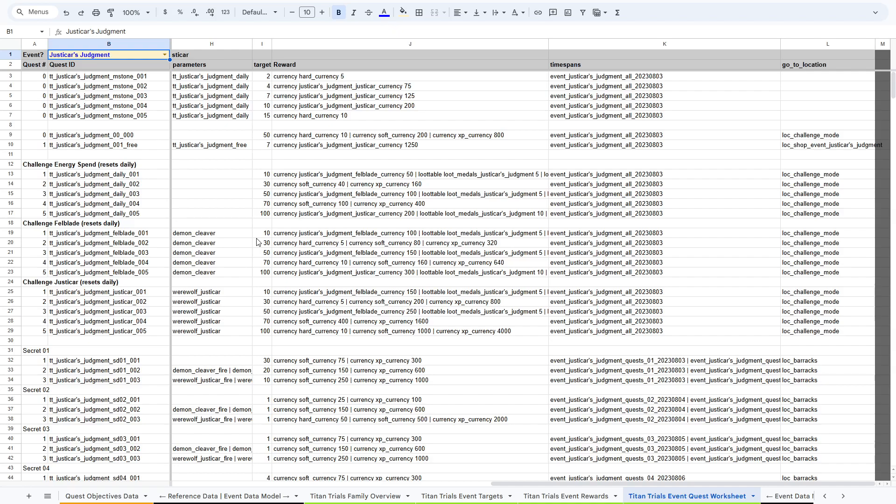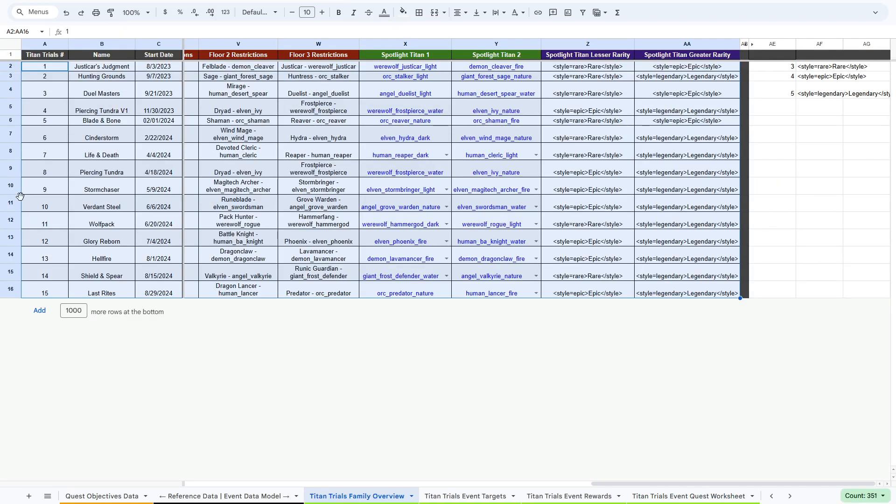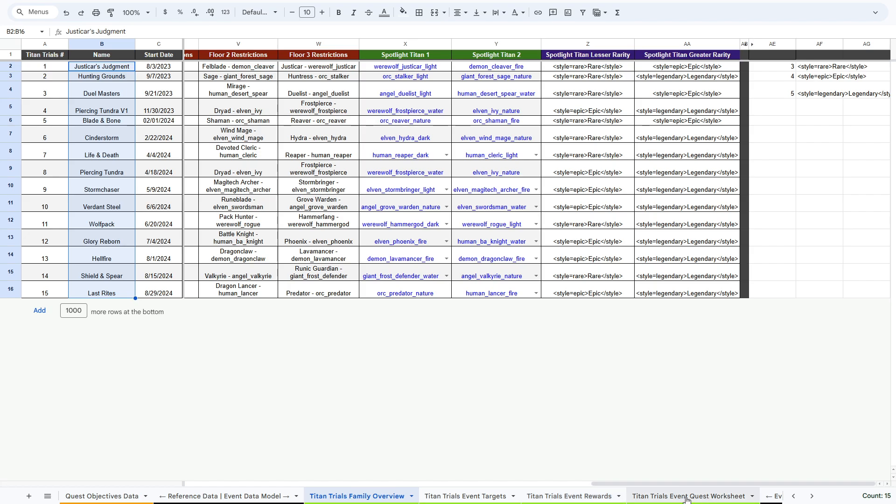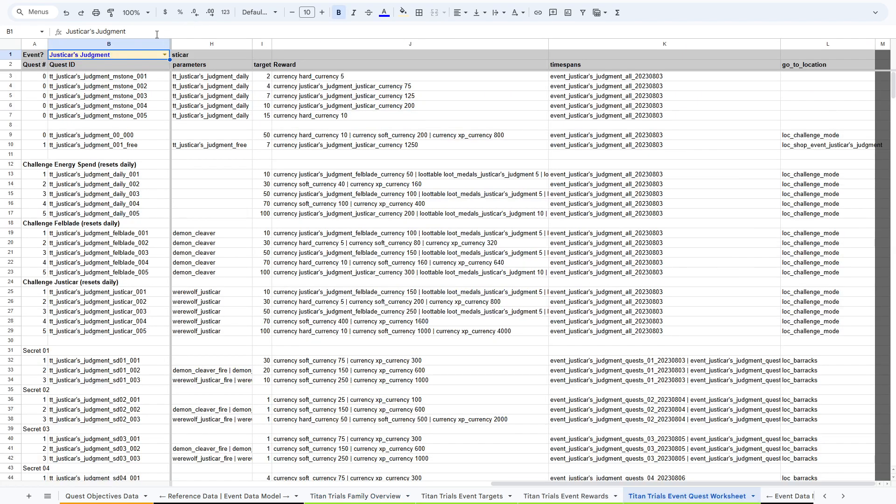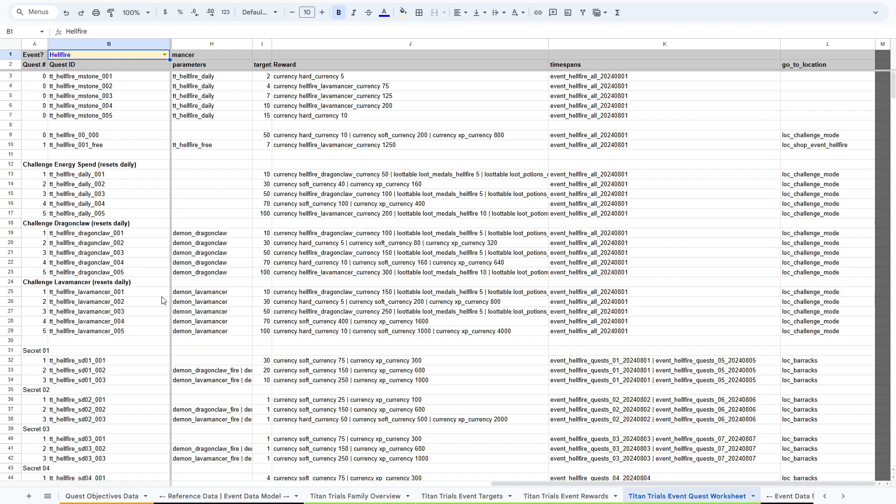This is the quest worksheet. The quest worksheet is fully dynamic. It will update all of the content. So from this other sheet, the overview, we have our event names. And in this data sheet for the event quest worksheet, we can just select from the dropdown the name of the event that we want. In this case, the hellfire. And it just automatically updates all of the names of the quest IDs, all of the parameters, all of the rewards, all of the time spans. All of the data is updated dynamically just from selecting this from the dropdown.